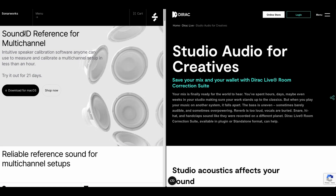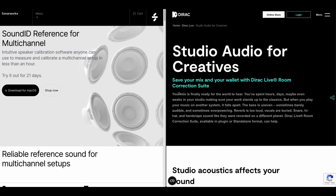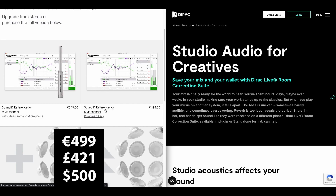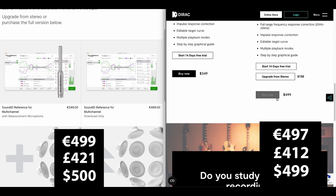SonarWorks are now doing a multi-channel plug-in and so is Dirac. I'm using the AAX version of the plug-in. The Sound ID Reference Multi-Channel is going for 500 euros and the Multi-Channel Room Correction Suite from Dirac is $499.